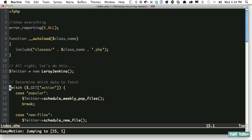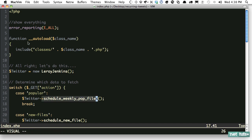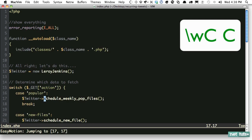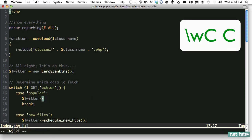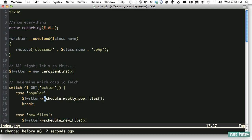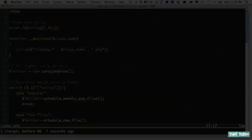This becomes a lot easier when you don't have to think about it. Let's say I want to change this string — 'schedule weekly pop files'. I'll hit Capital C for change, and I'm all set to get started. Isn't that so much easier? And that's as easy as it can possibly be. That's the EasyMotion plugin.